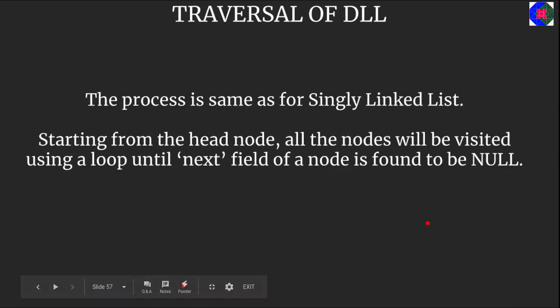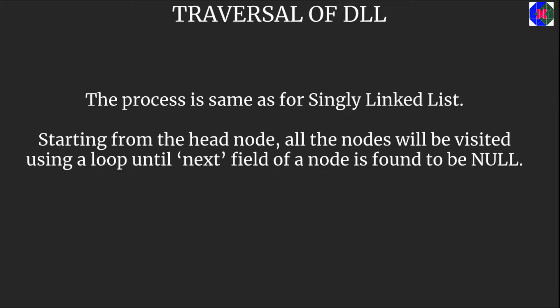The traversal of doubly linked list is almost same as for the singly linked list. Starting from the head node, all the nodes will be visited using a loop obviously until the next field of a node is found to be null. Let's jump onto the coding part and see how we can implement it.